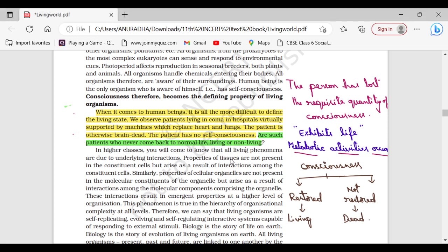Hello students, in this video I am going to explain the NCERT in-text question.